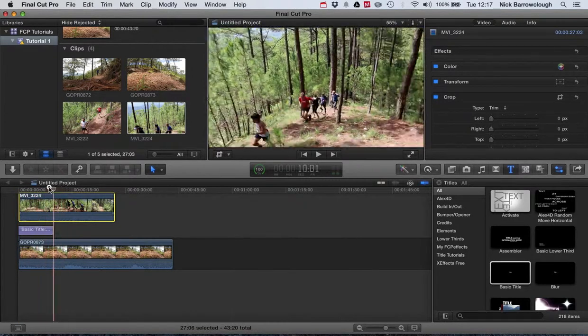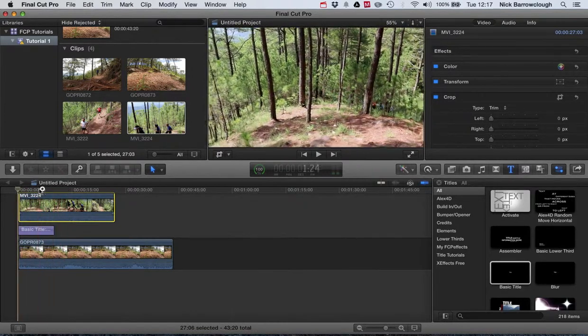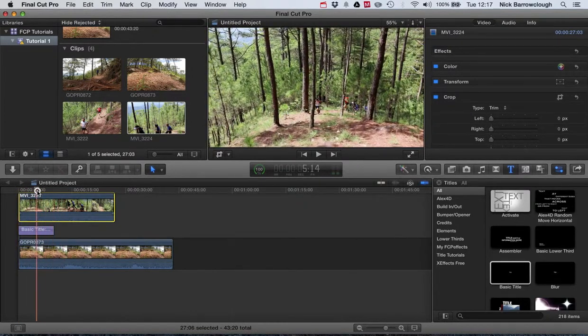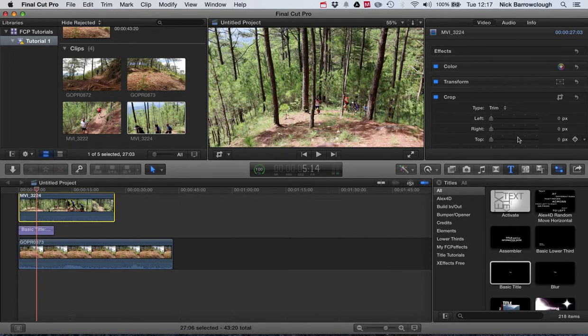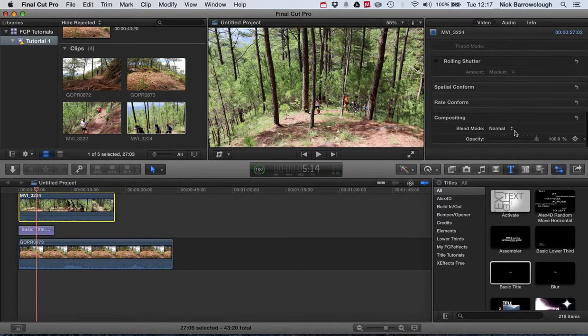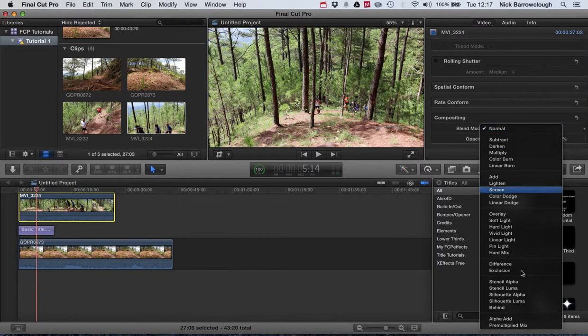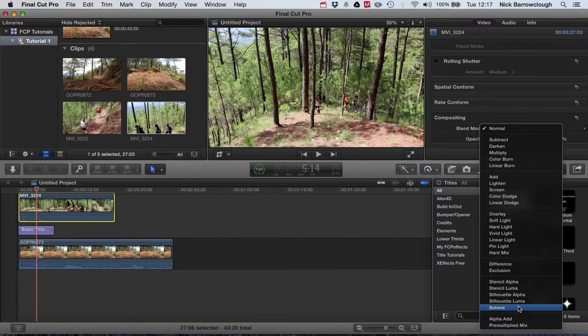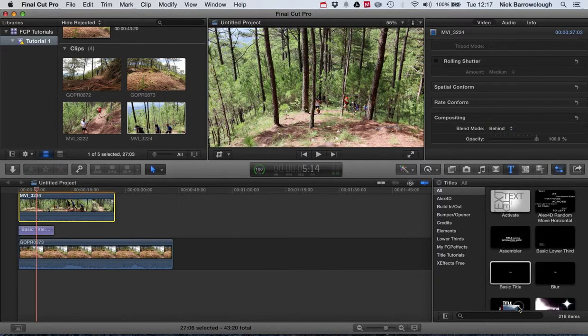Now of course it's on top, so you're not going to see it. But we'll go down to our blend mode again. And if we choose behind